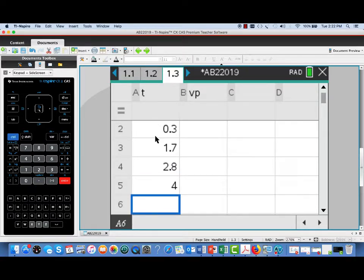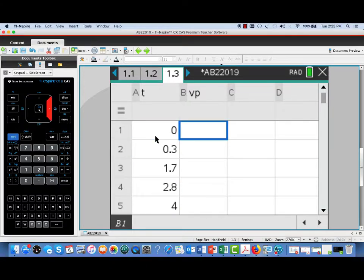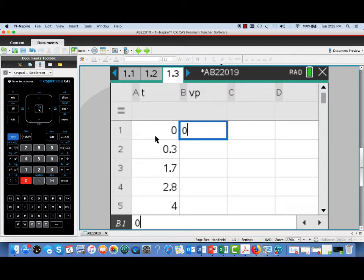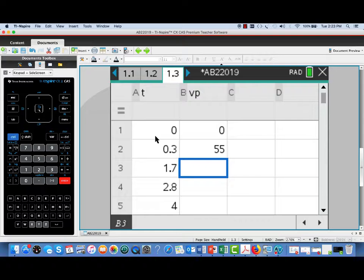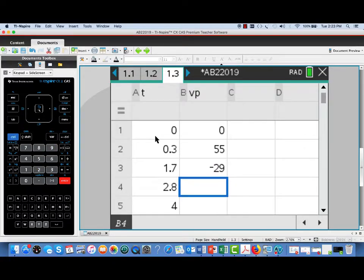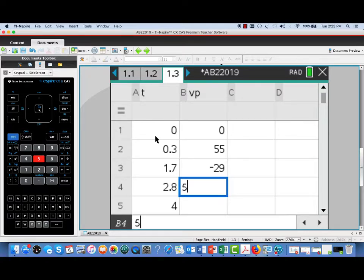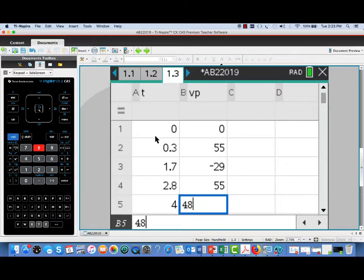I'll do likewise in column for VP. I'll enter the corresponding velocities: those were 0, 55, negative 29, 55 again, and finally at time equal 4, we had velocity of 48.